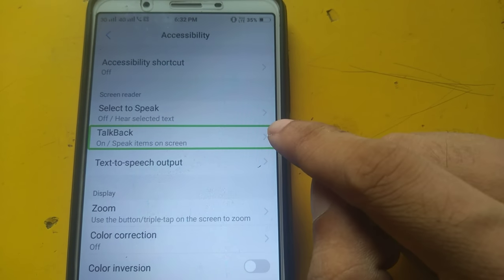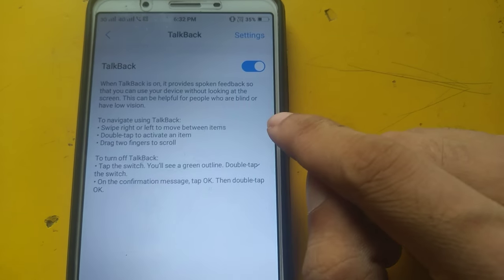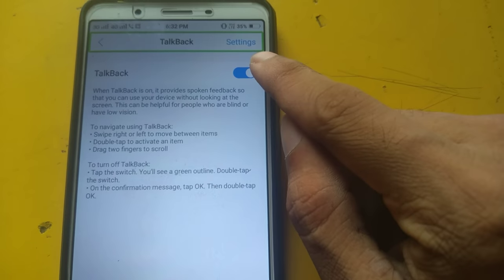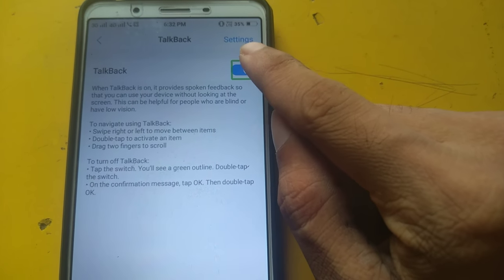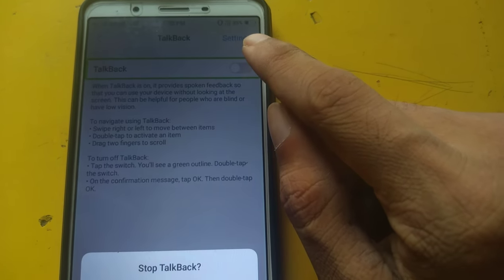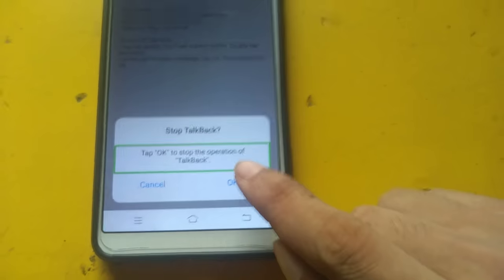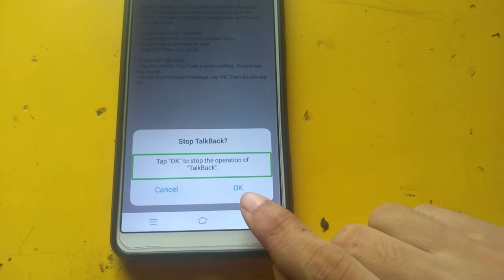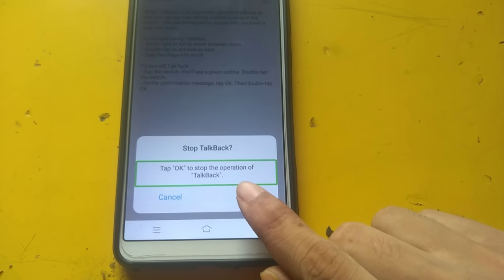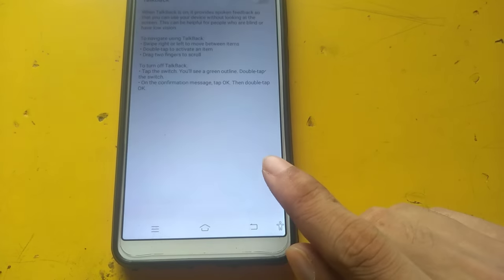TalkBack on. Speak items on. TalkBack alert — stop. Tap okay to stop the operation. TalkBack off.